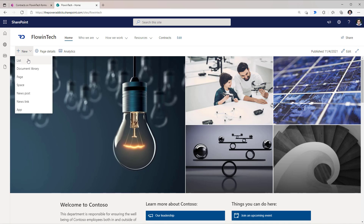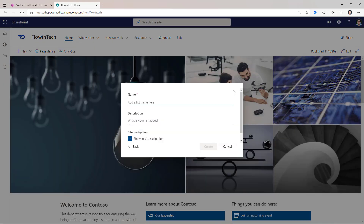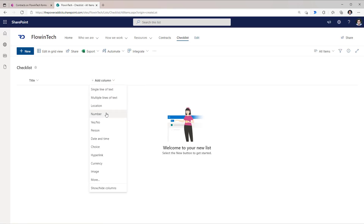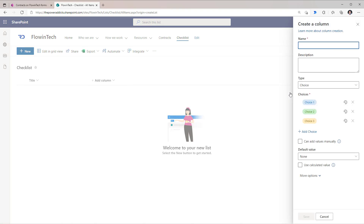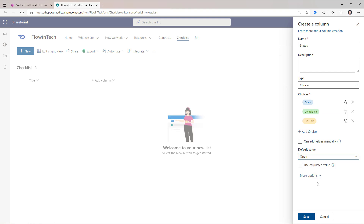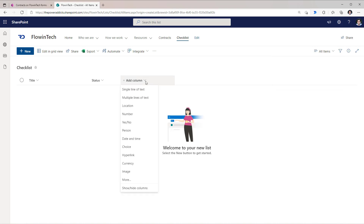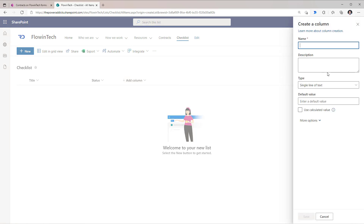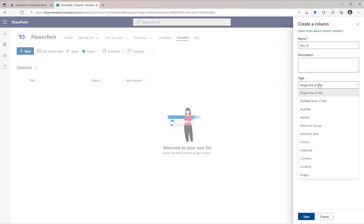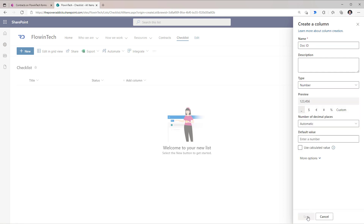Back to that same SharePoint site, I will go to New and create a list — select a blank list. I will call this Checklist and click Create. I will add a column of type Choice called Status with three choices, defaulting to Open. And to relate my document library with my checklist, I will add a single line of text column — I'll call this Doc ID, change the type to Number, and click Save.